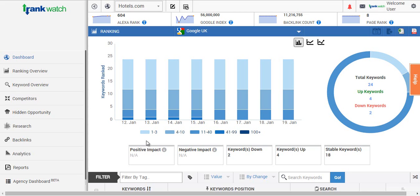Hi and welcome to RankWatch. Today we'll be going over the ranking overview and we'll explain all its different functionalities within the tutorial.